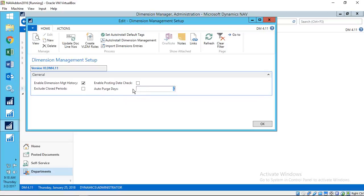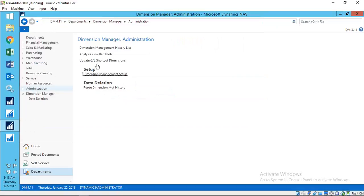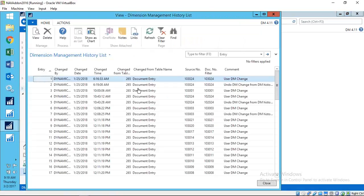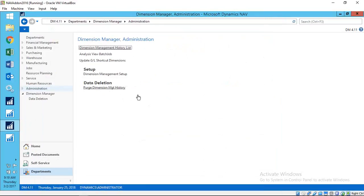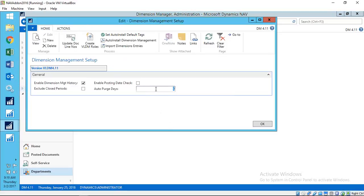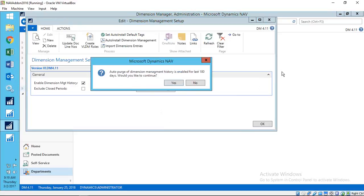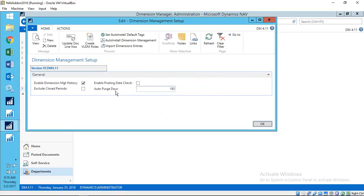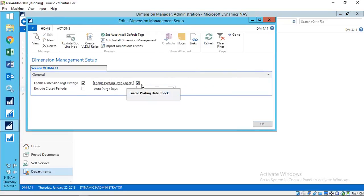The 'Auto Purge Days' field refers to the Dimension Management History table. To prevent it from getting too large, you can set it to automatically purge records older than a specified number of days — for example, 180 days. Enabling the posting date check is not required but provides an important safety control.